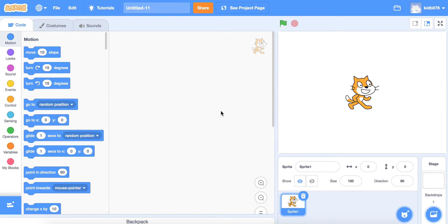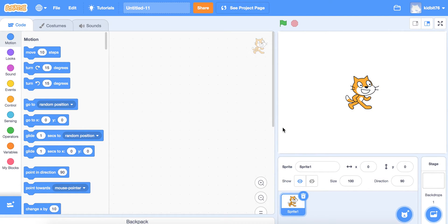Today we're going to learn how to move this character in Scratch. We're going to learn to have him walking across the screen, and when he gets to the end of the screen, the scene is going to change and the character will come back to the front of the screen.